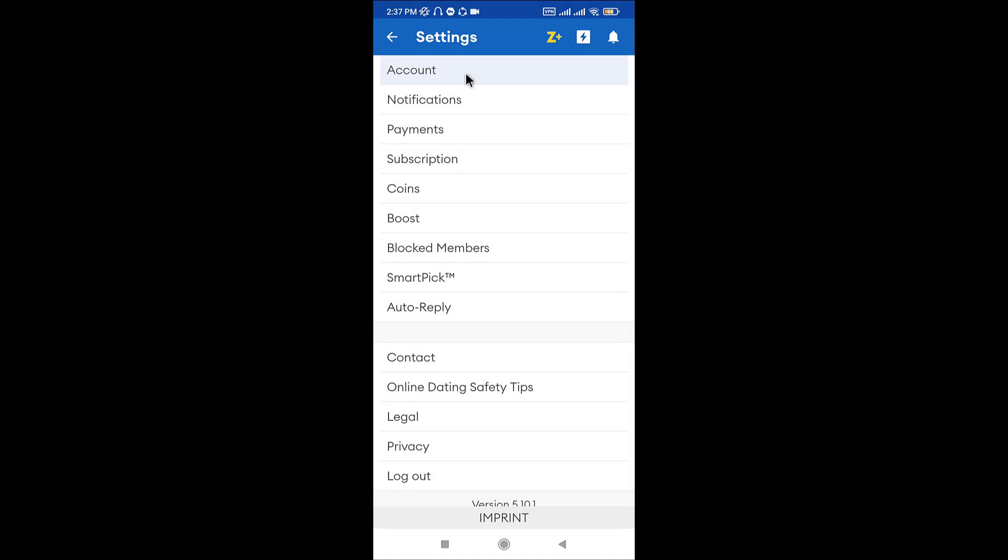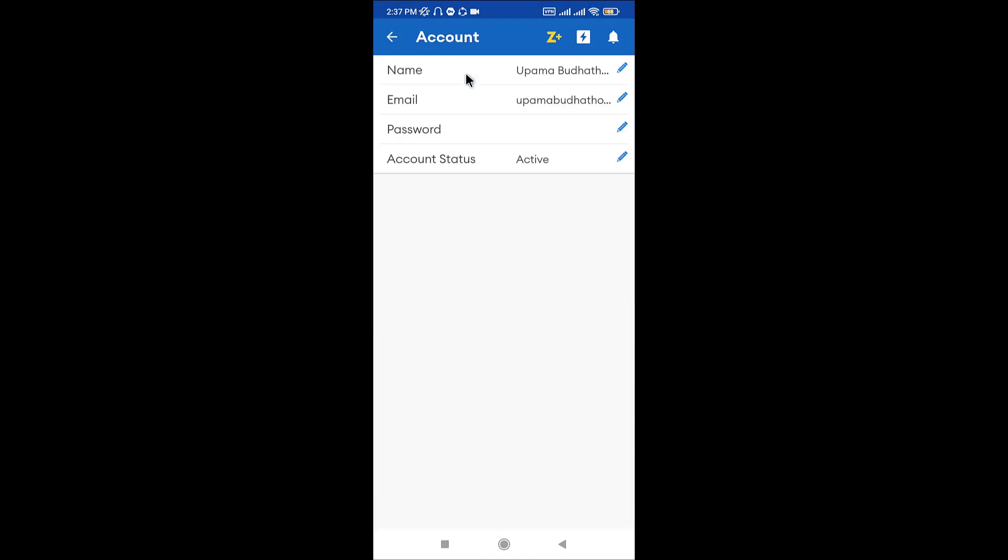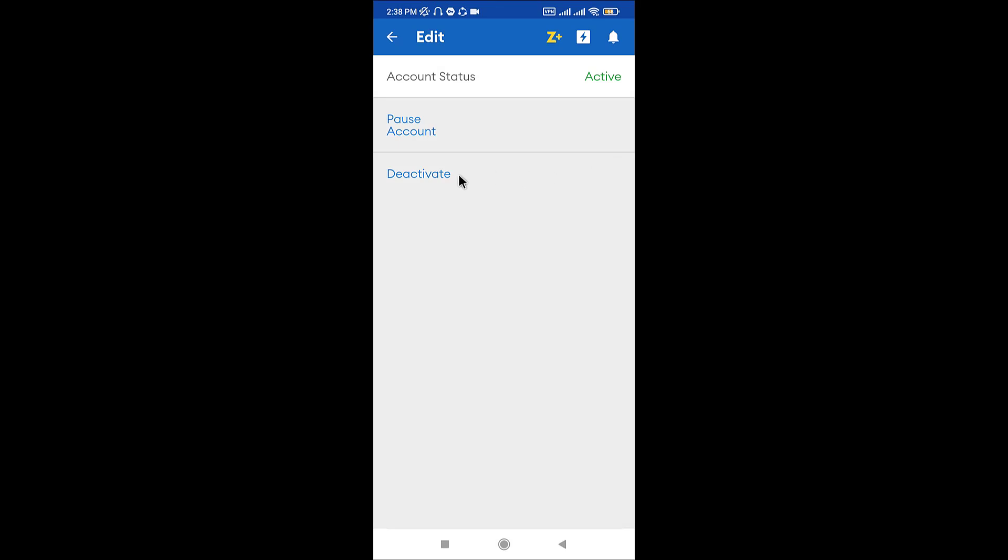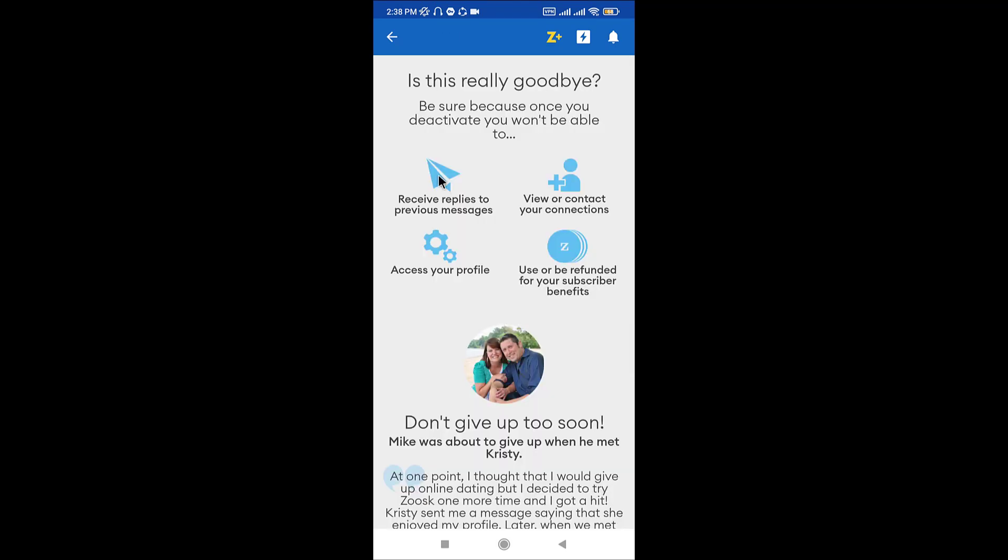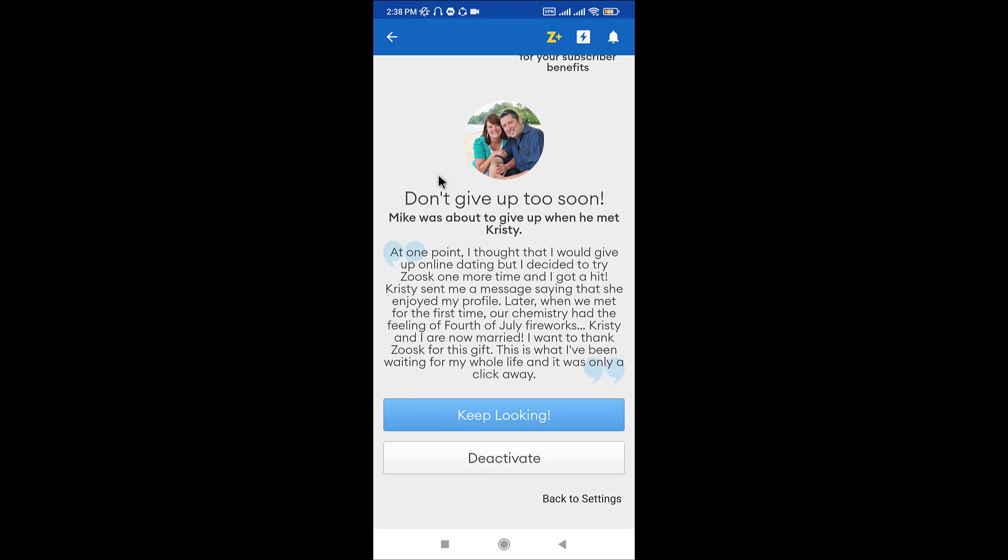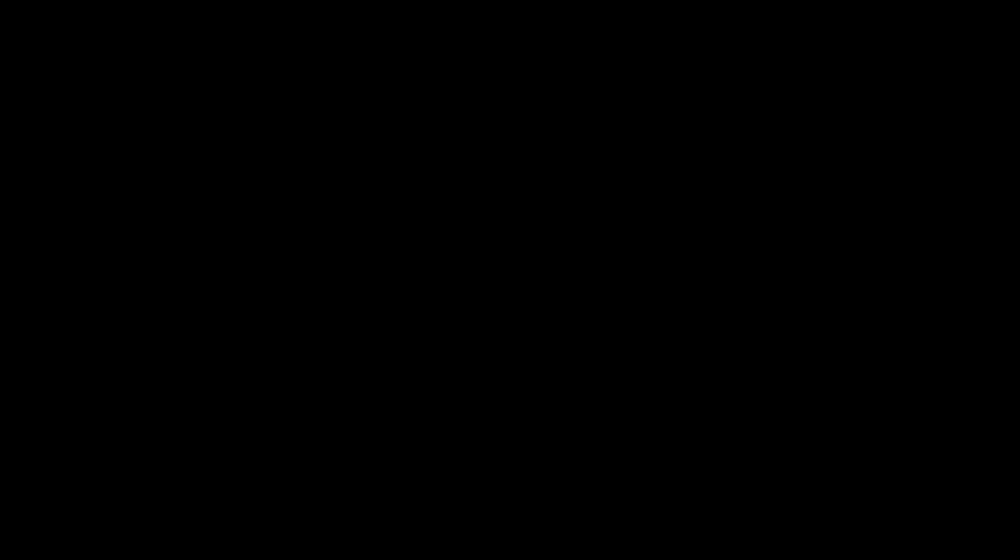From the settings page, tap on the Account option. Now from the account, go to Account Status and tap onto the pencil icon. Then, in order to deactivate your account, tap on Deactivate. This page informs you about what can happen after the deactivation of your account, so tap on Deactivate.